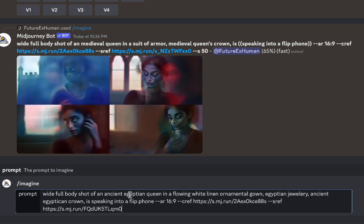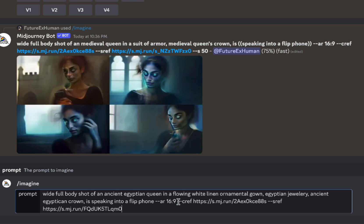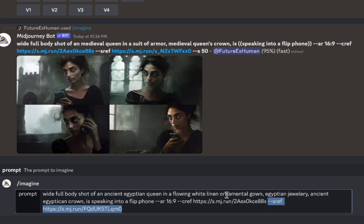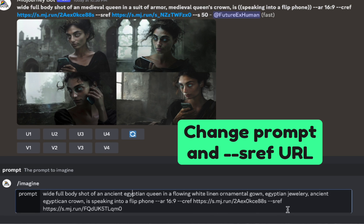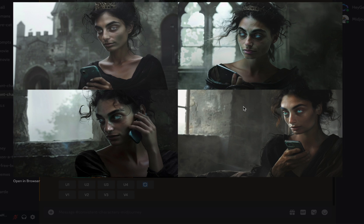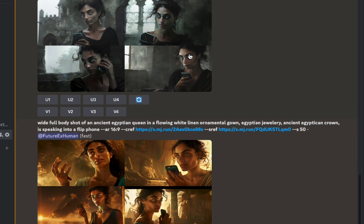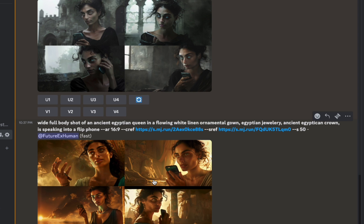I'm doing another one that takes place in Egypt, also with the flip phone — same aspect ratio, same character, but now changing the style. I'm changing the prompt to include language about Egypt and adding an Egyptian style reference. You can see they're similar enough — it's not exactly the same person but it's pretty close. The nice thing is we can recognize her in this Egyptian atmosphere. If you saw all of these they look like the same character, with only slight differences.